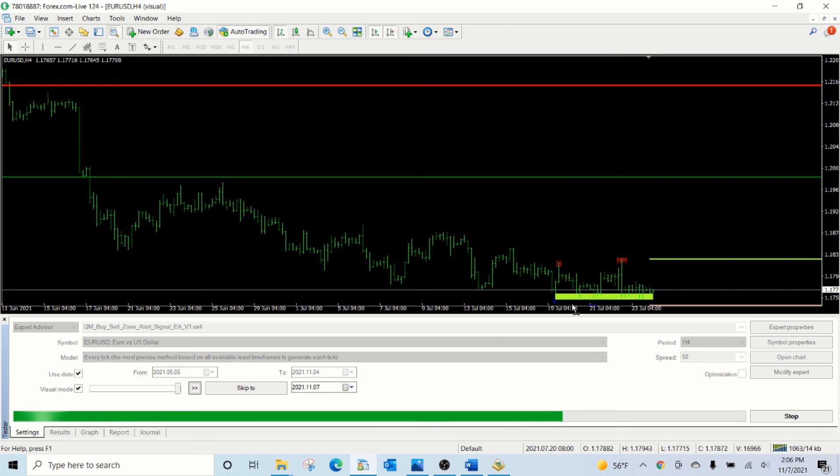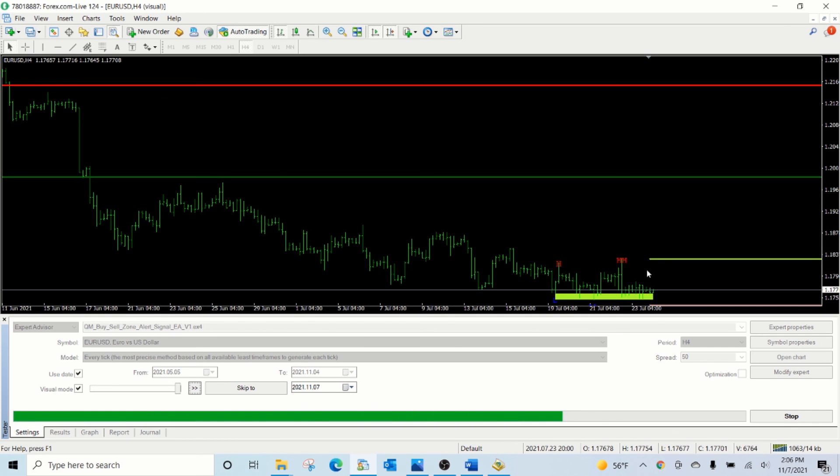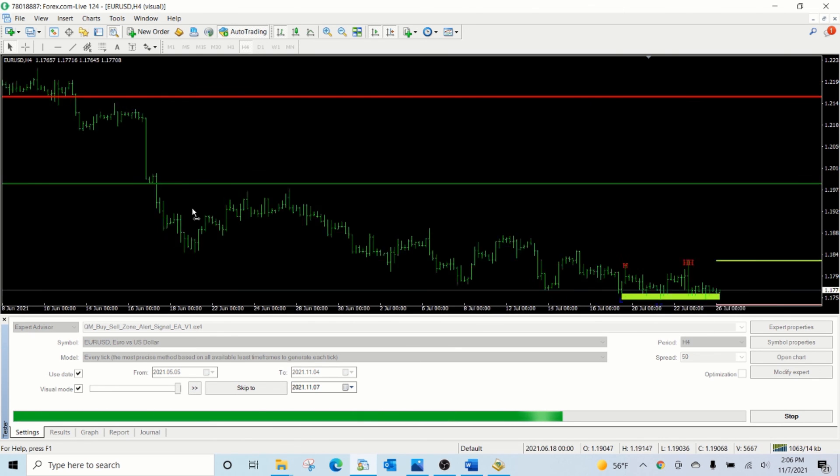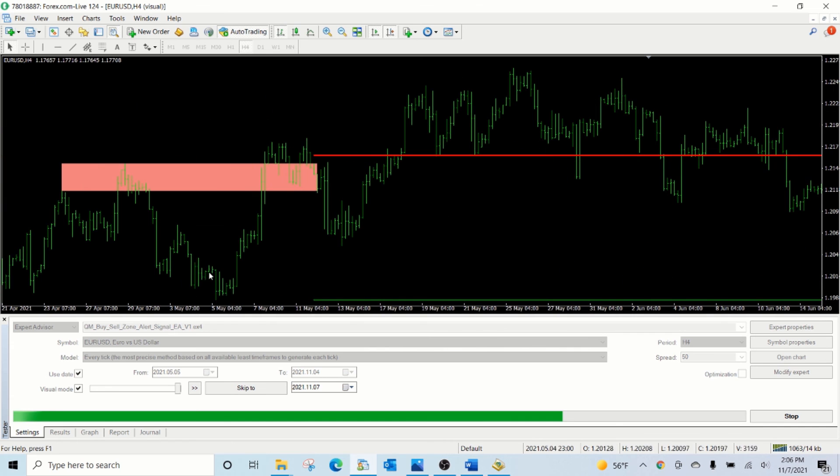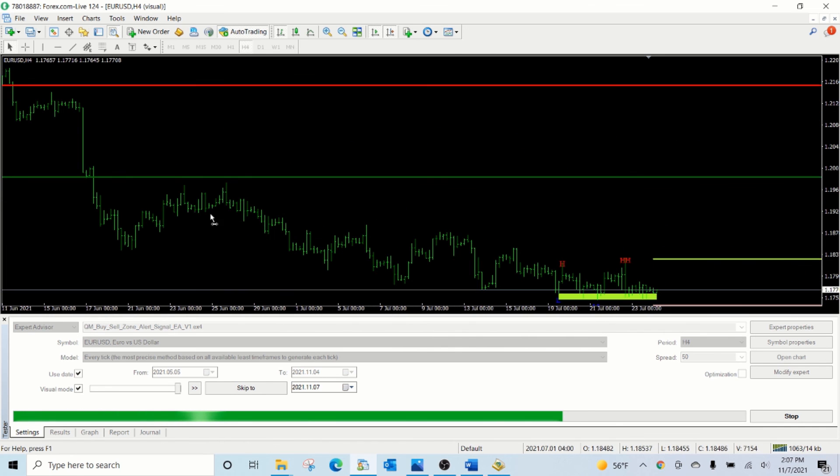In this case, a smaller buy zone was detected. And as soon as the price came back to the buy zone, the stop loss and take profit lines were created and the previous buy zone was removed.